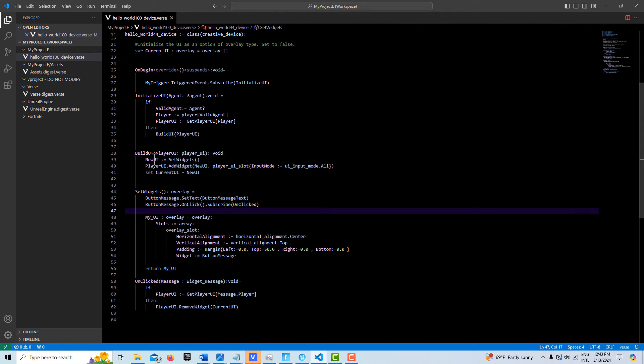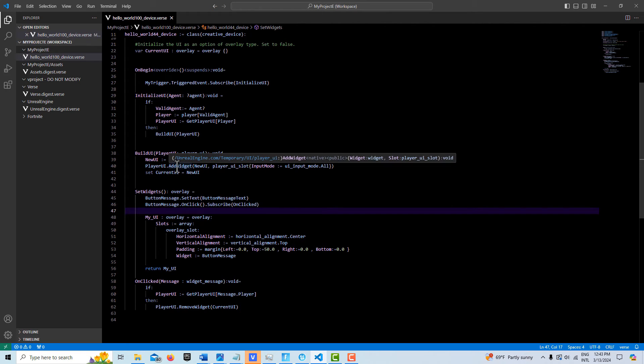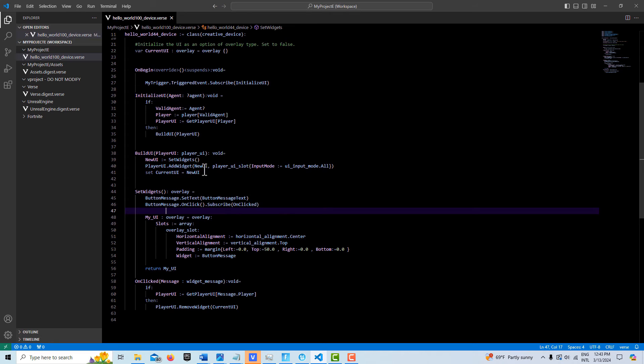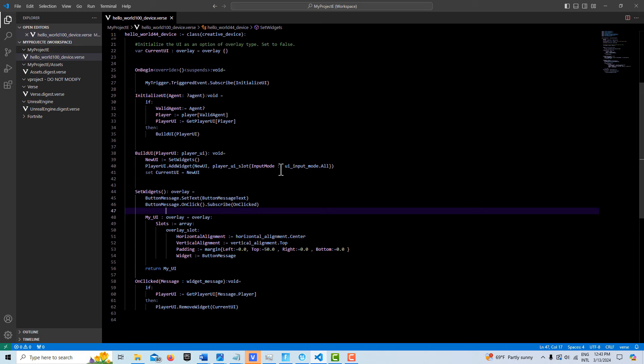And then it returns the UI, which is an overlay. So our overlay now gets assigned to new UI. Then what we do is we get our player UI. We add our widget, we attach our new UI, and then we also reference a player UI slot. And we turn the input mode to all, meaning that the player can't move until they click the button. So this freezes them.